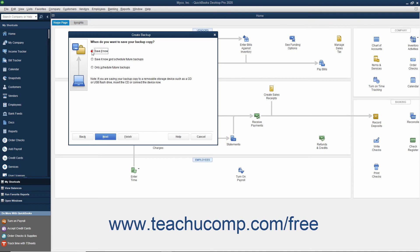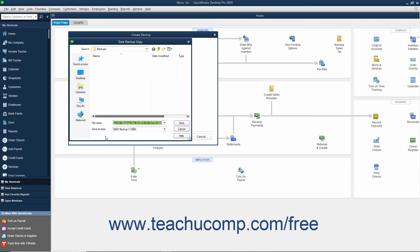After making a selection, click Next to continue. If you are saving a local backup copy right now, QuickBooks will open the Save Backup Copy dialog box.